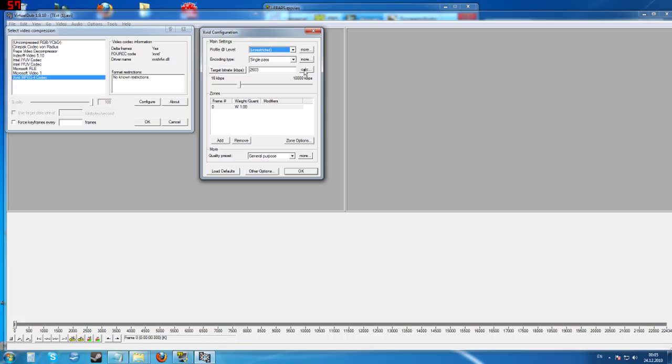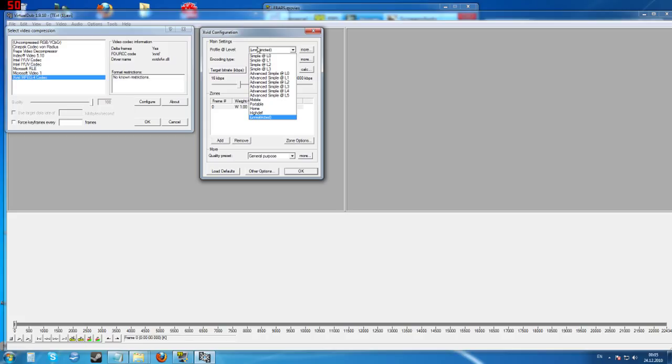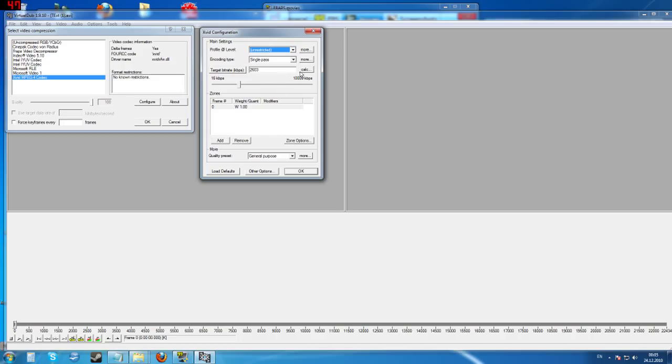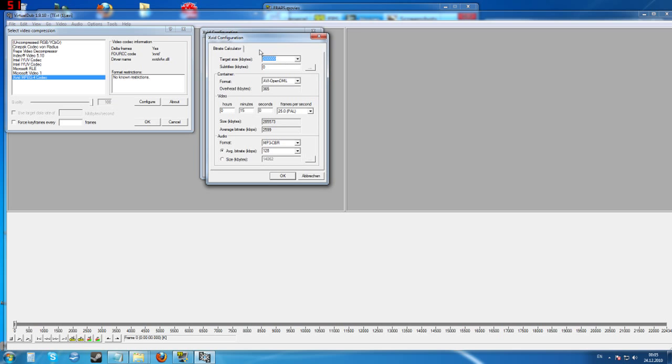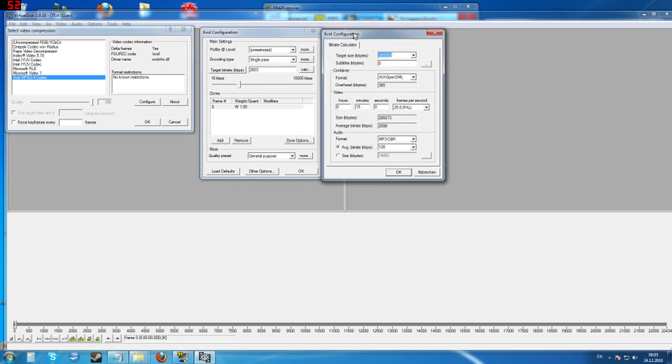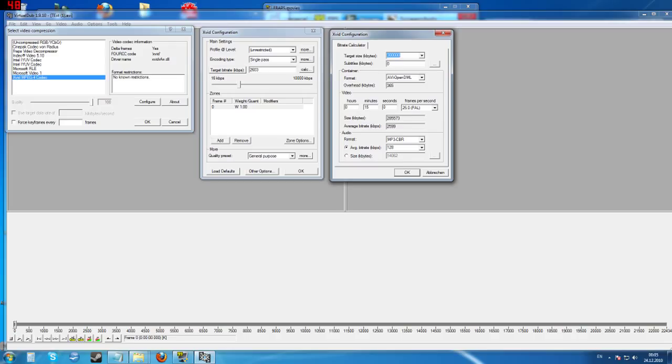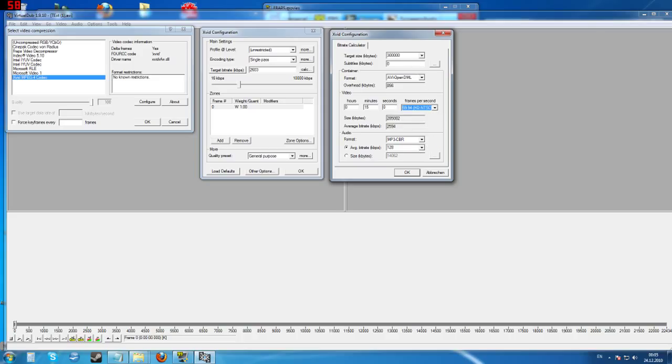The most important part of this is, I wouldn't mess with these too much. Leave these on single pass unrestricted for now unless you know better. If this is switched to target quantizer, go to target bitrate because then you can use the bitrate calculator. You click on this button here, calc, and it'll bring up another window. This is probably the reason I use XVID. First of all, because XVID doesn't reduce the quality as nearly as much as other codecs do.